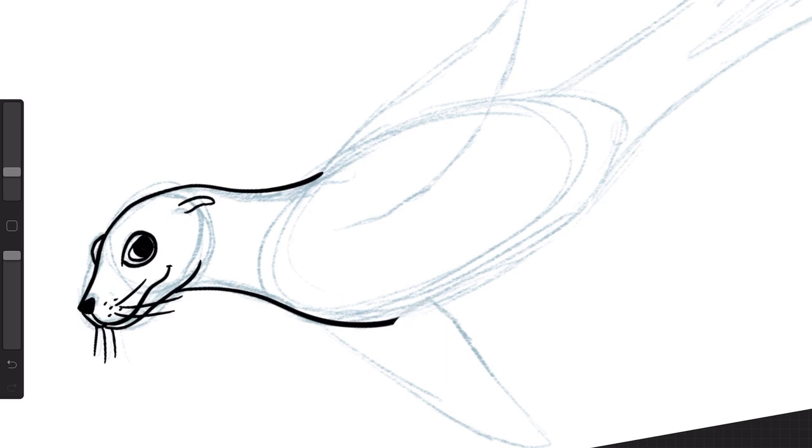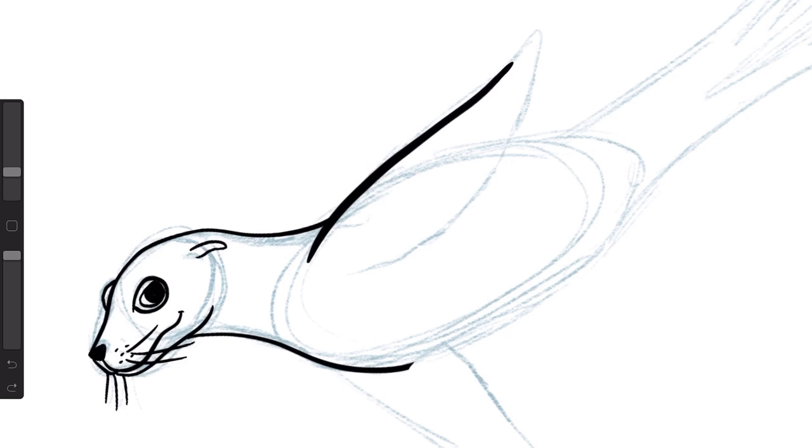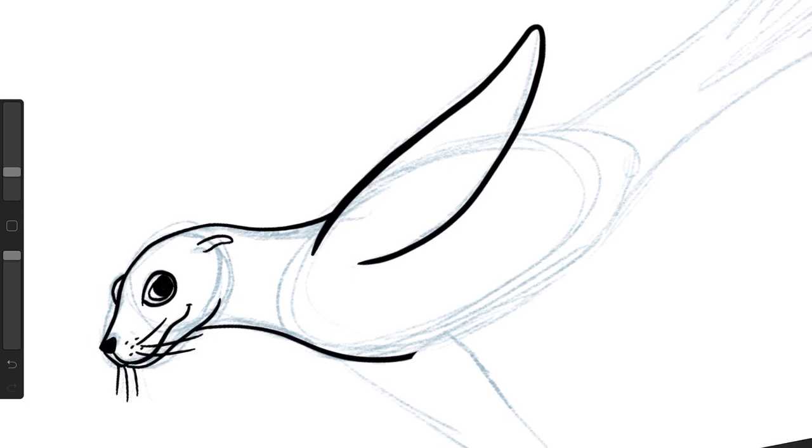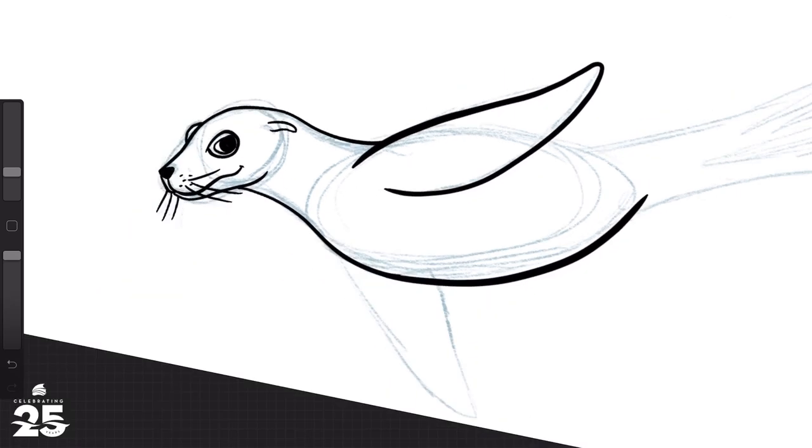So here we go. We're going to keep adding some lines here. Get the flipper going here, this front flipper, front wheel drive sea lion, right there. And then we'll get the other fin or flipper in down here underneath this belly.